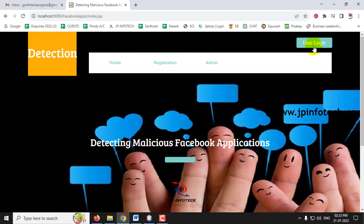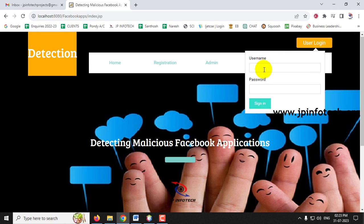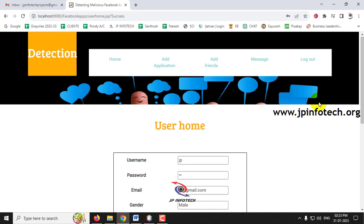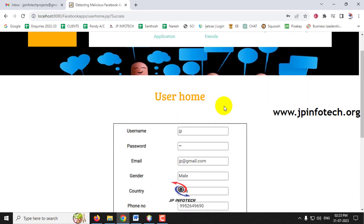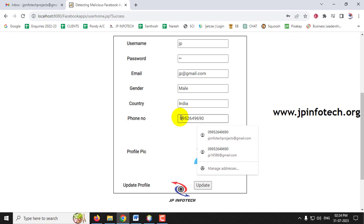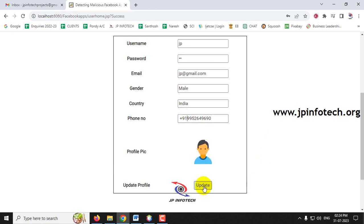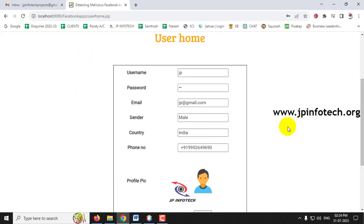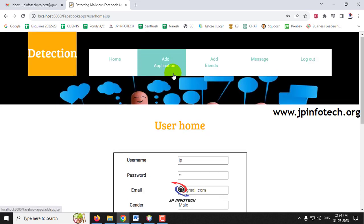Now let me log into the user login as JP and click Sign In. After entering the username and password, it navigates to the user homepage showing the user's details. You can update information here — for example, I'll change the phone number to +91 and click Update. You can see the 'Updated Successfully' message and the new value is reflected.